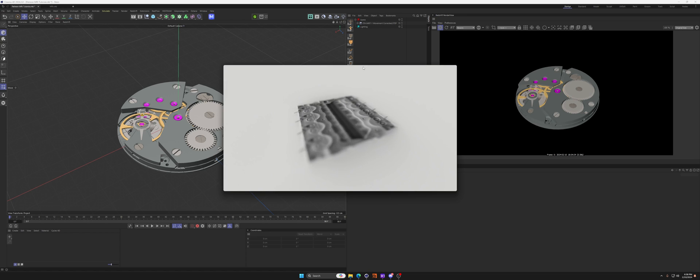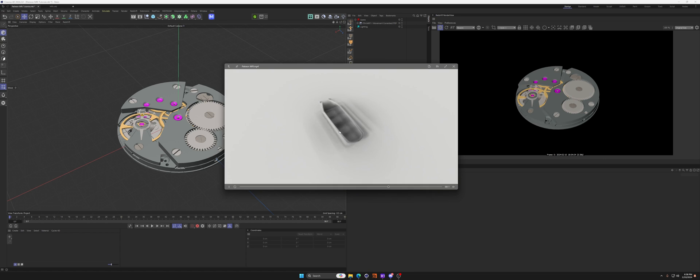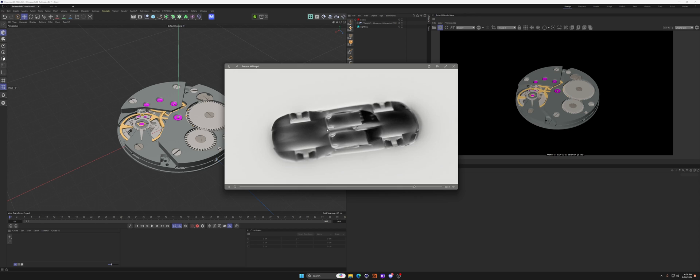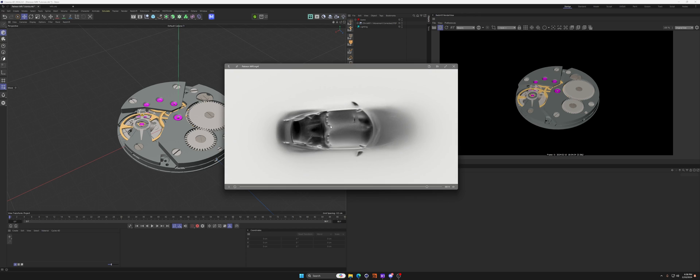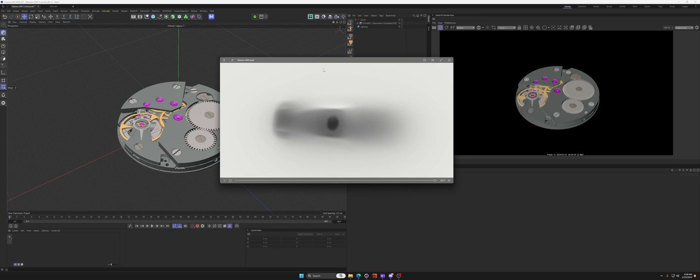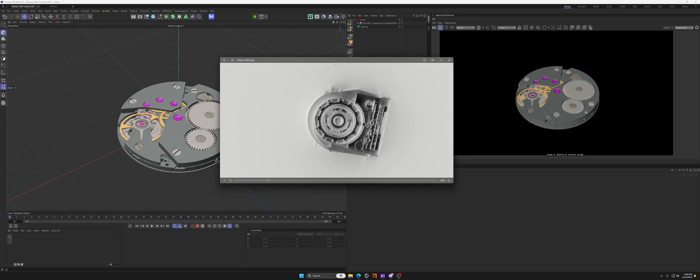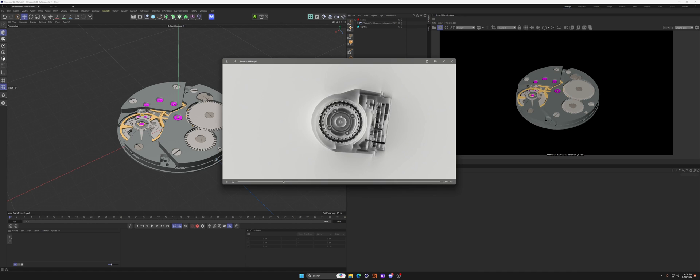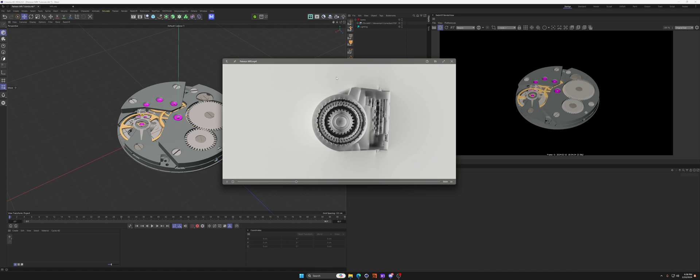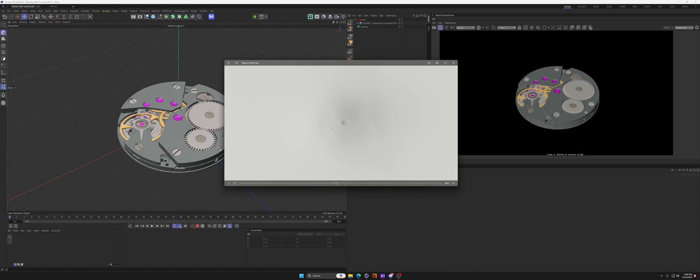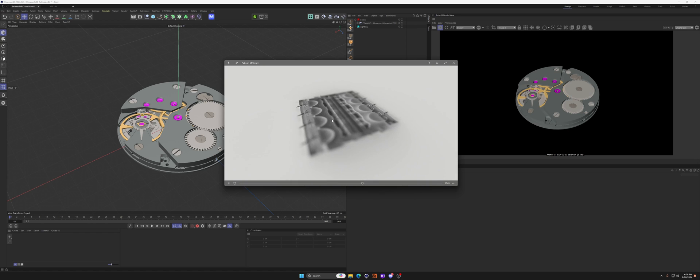This time I'm going to walk you guys through how to do this kind of MRI effect that you see in the new Hublot ad done by Tendril. The watch ad, if you haven't seen it, go check it out. They did a phenomenal job. I'm going to quickly show you guys how to do this.